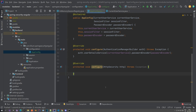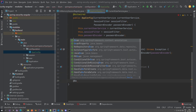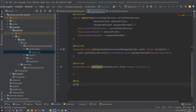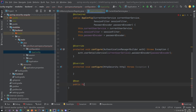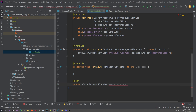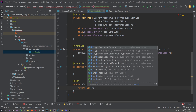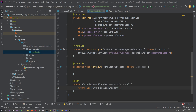Now let's quickly add a bean for our PasswordEncoder. We're going to annotate with @Bean, public BCryptPasswordEncoder passwordEncoder, and we're going to return a new BCryptPasswordEncoder. That's it, that's all we need to do here.